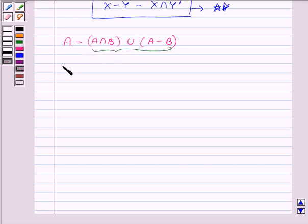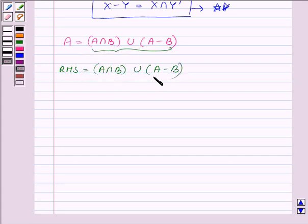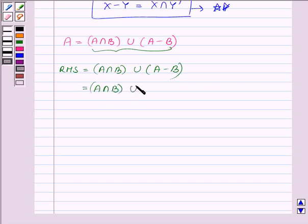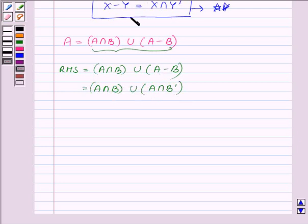Let us consider the right hand side, which is A intersection B union A minus B, and we will show that it is equal to the left hand side, which is the set A. Now A minus B can be written as A intersection B complement, since X minus Y is equal to X intersection Y complement — as we have just shown — where in place of X we have A and in place of Y we have B.